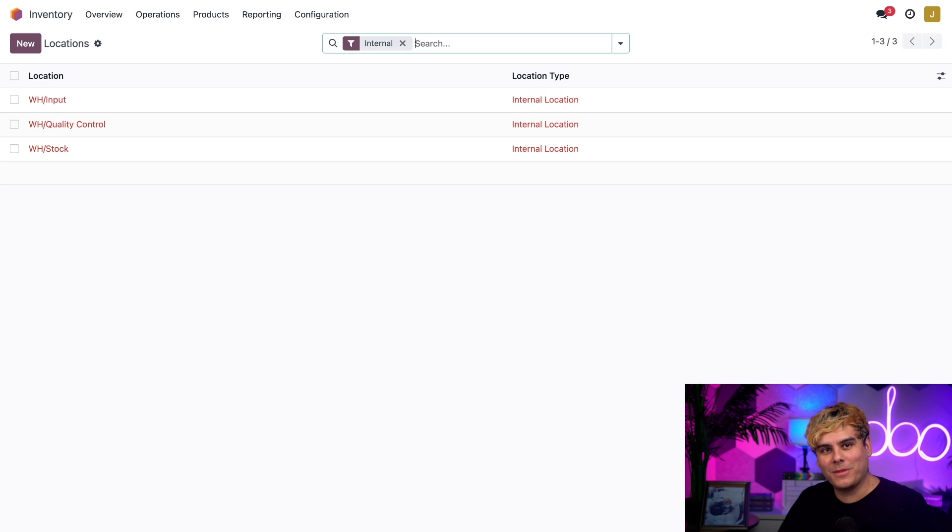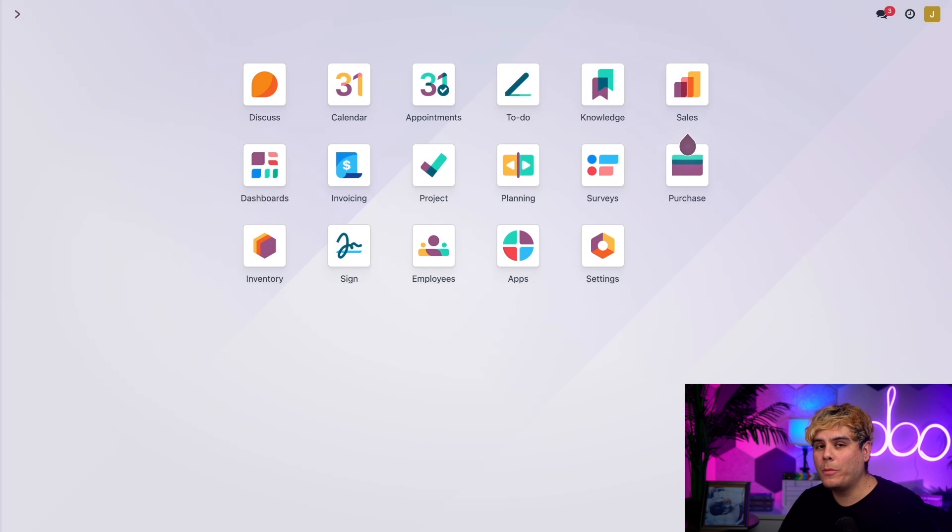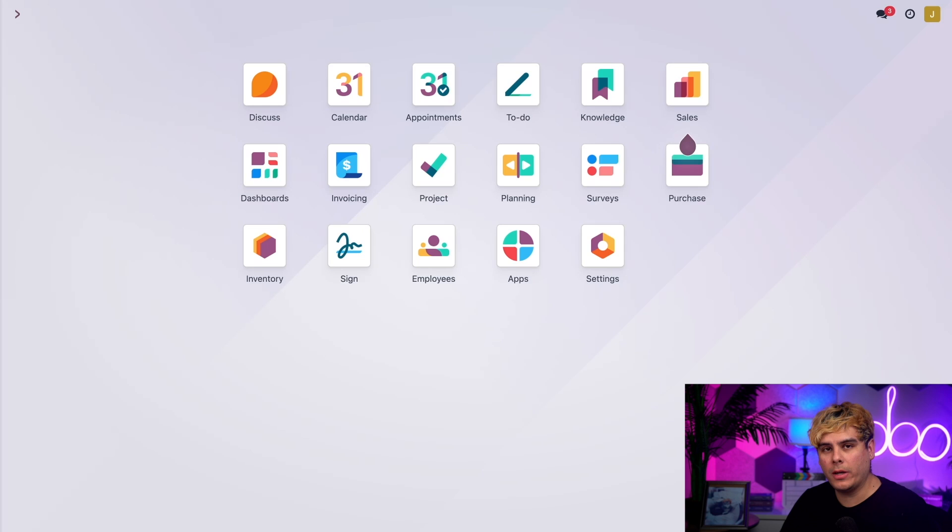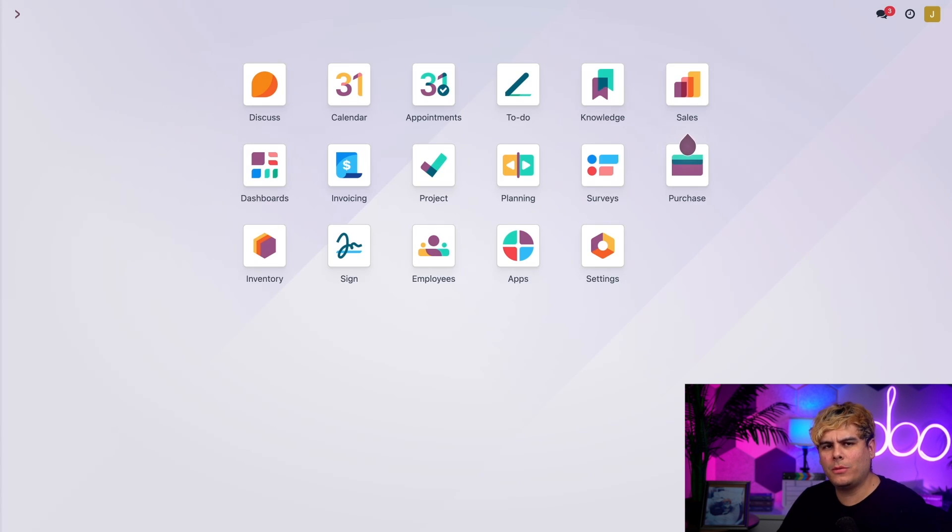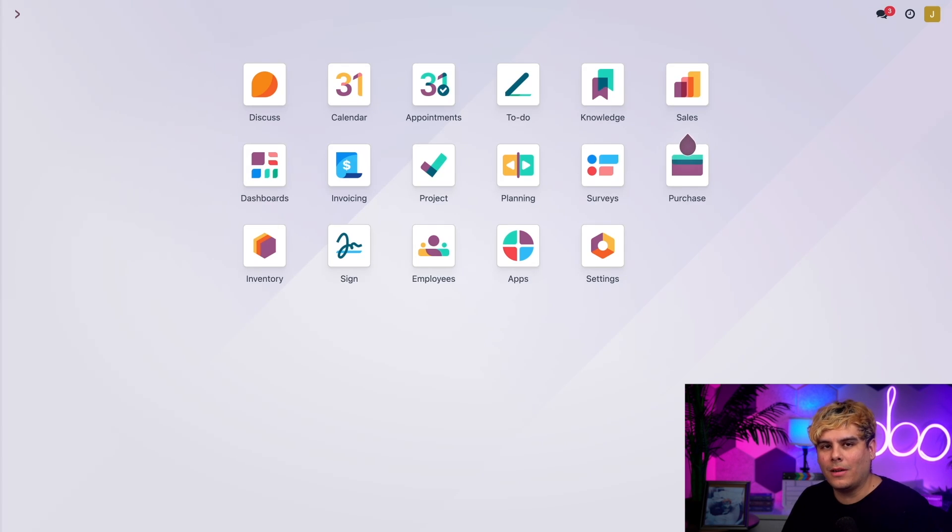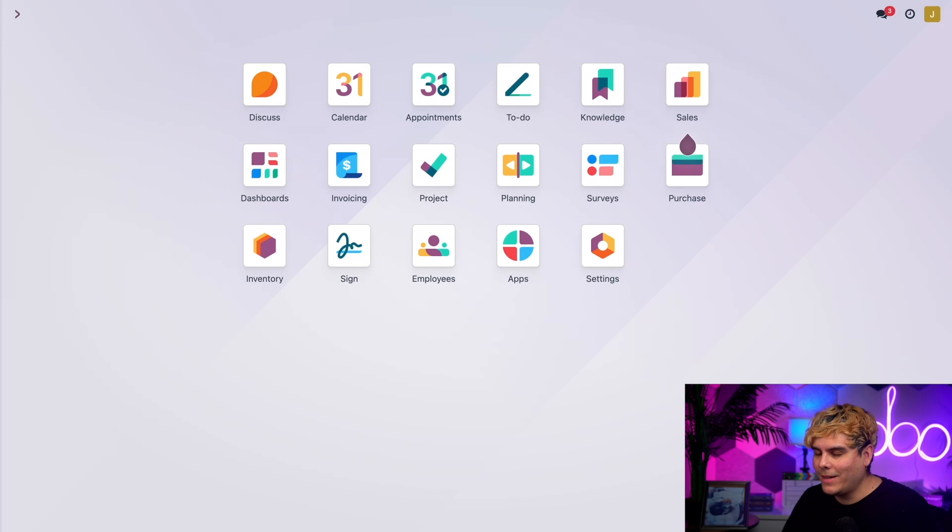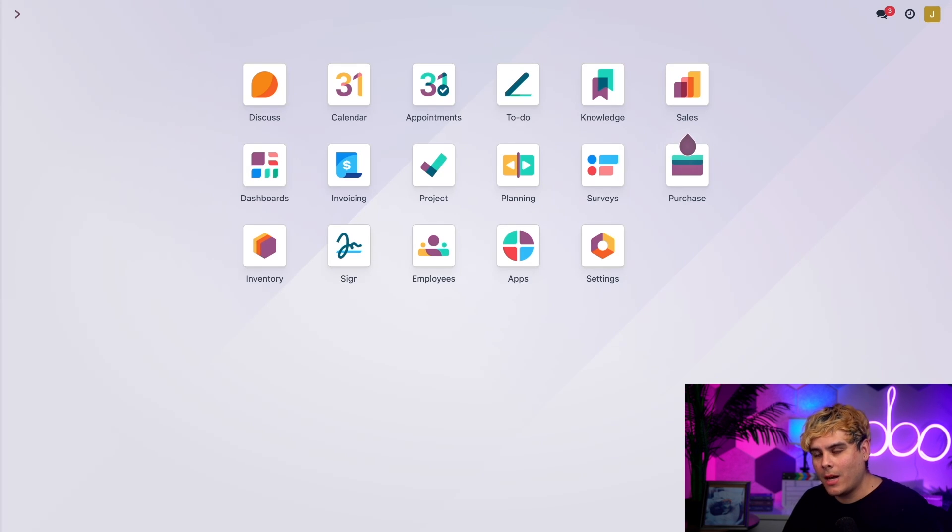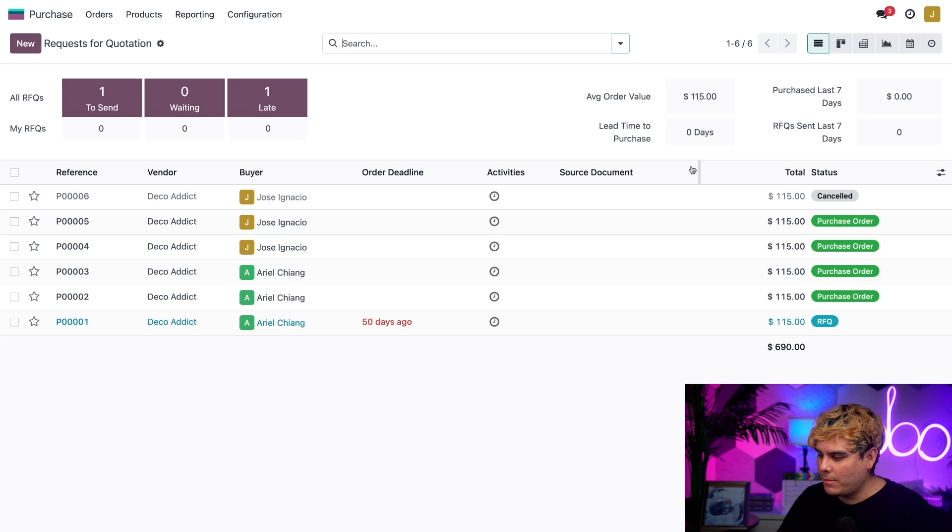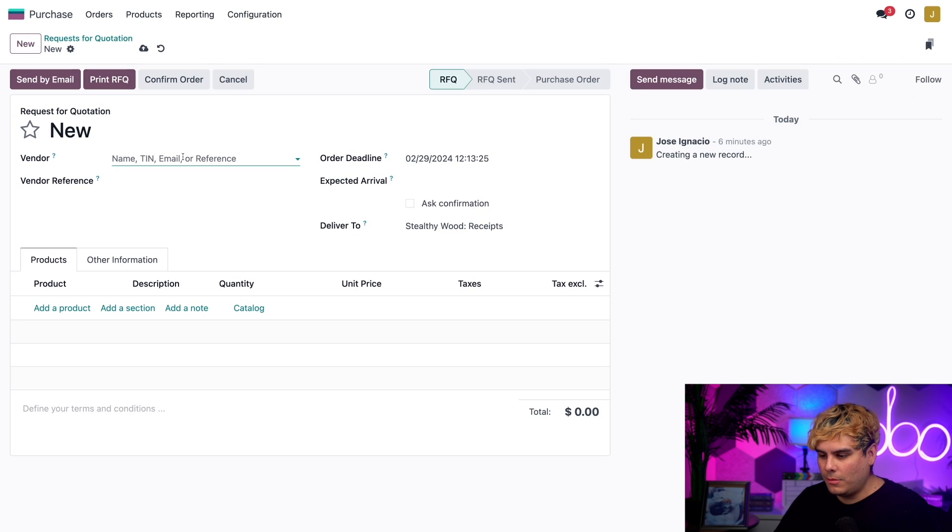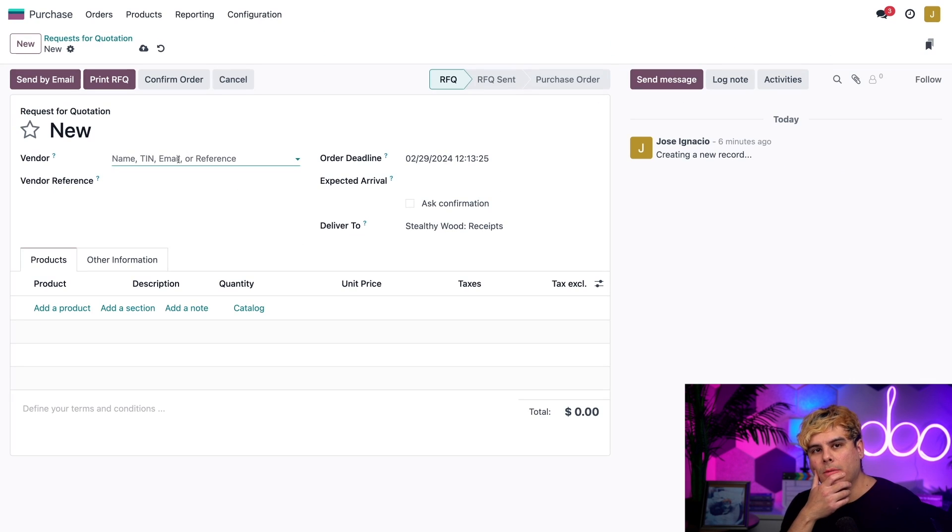Now let's see all three steps in action. Remember, step one is moving a shipment we received to our input location. So let's place an order. I sit here quite a lot so I'm going to order myself a new chair. To procure myself a new chair I'm going to jump inside of the purchase application and select New to make a new RFQ.